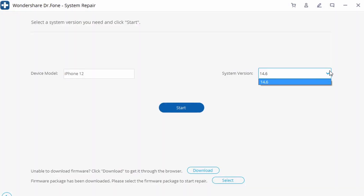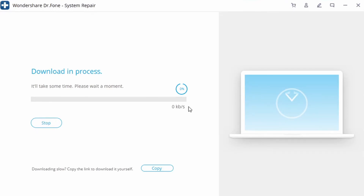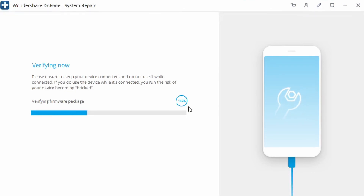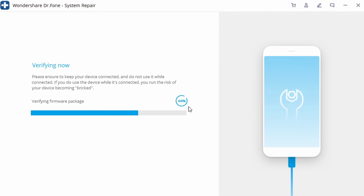If you select Standard mode, proceed by entering your device's model and the supported firmware version it currently has. Once you finish, click on Start and the application will begin downloading the supported firmware for your device. Try not to disconnect your device and maintain a stable internet connection to your computer during the download. Once the update is downloaded, the application will verify it against your device's model to ensure there are no compatibility issues, and it will let you know if any issues arise.